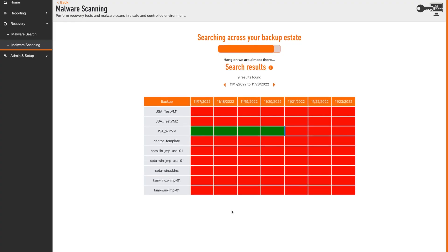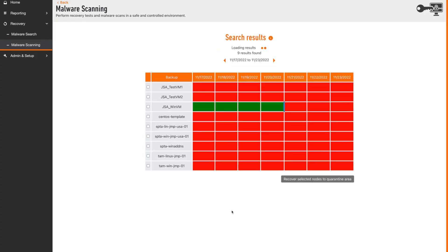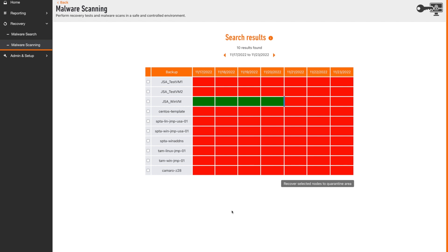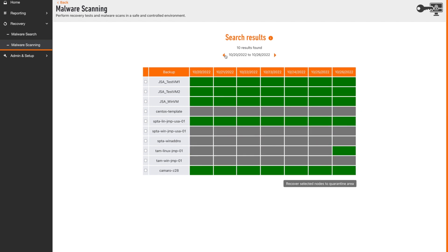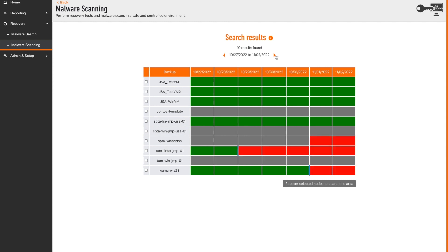With the search completed, Predator shows the user how far and wide the problem has spread across the backup estate and crucially for how long it has been present.